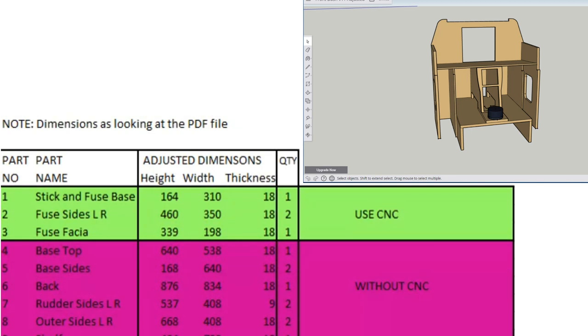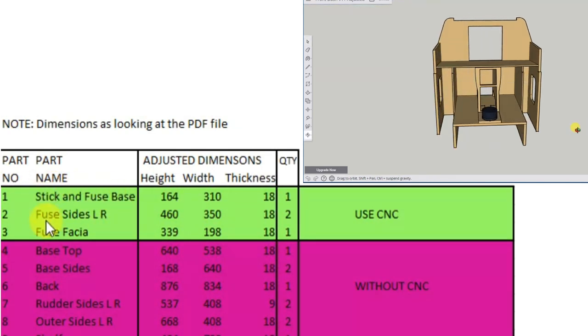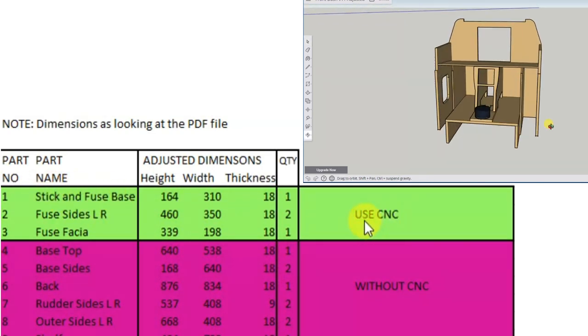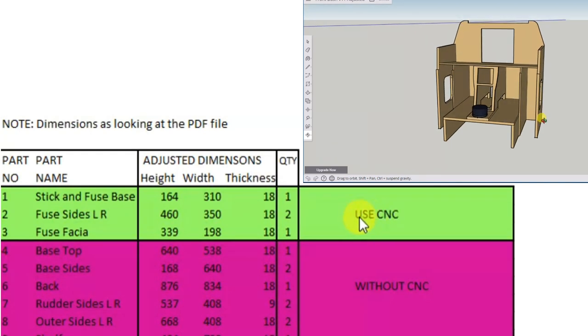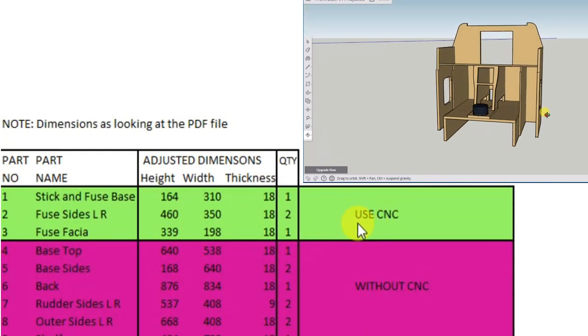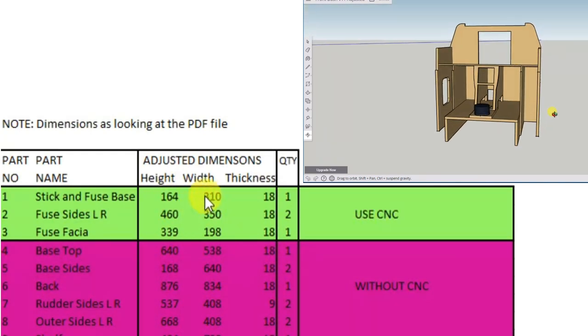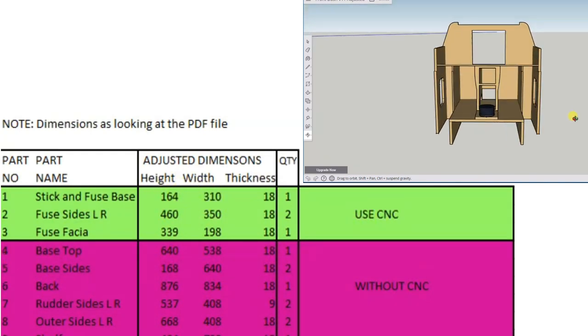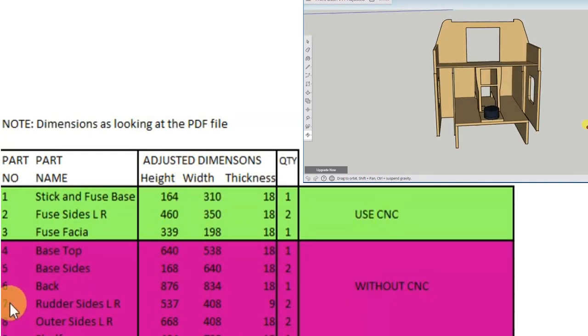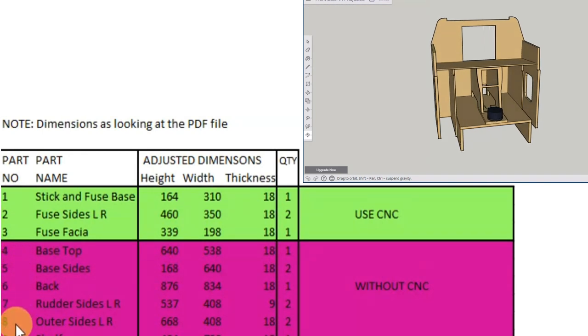Ideally they'd all be produced on a CNC but some of them are quite big and just simply too big to be done that way. So parts 1, 2 and 3 will be done on a CNC machine and they're within the bed size of that, but parts 4, 3 and 9 will need to be done by hand and using other tools.